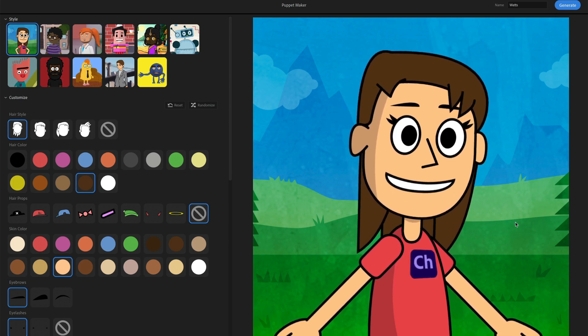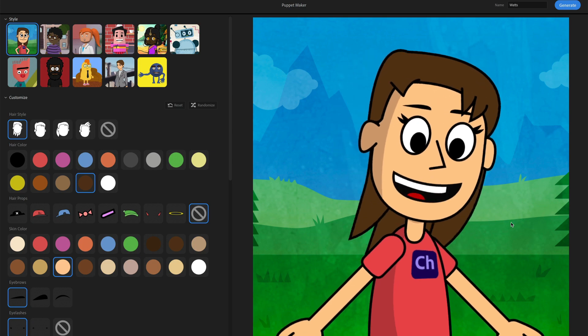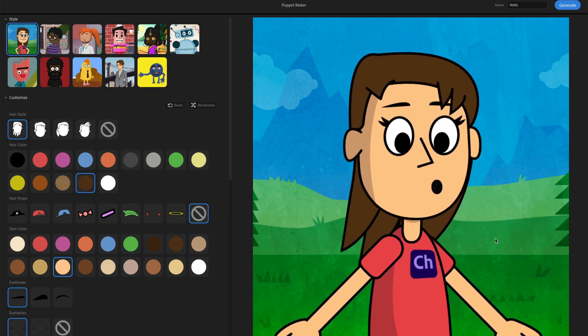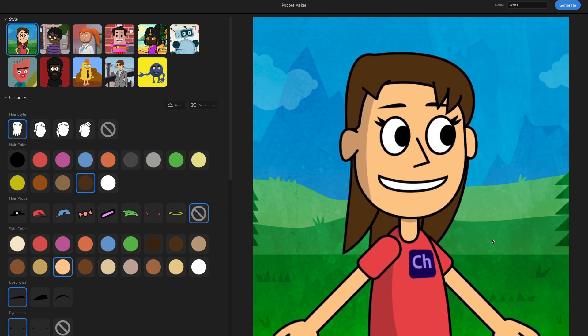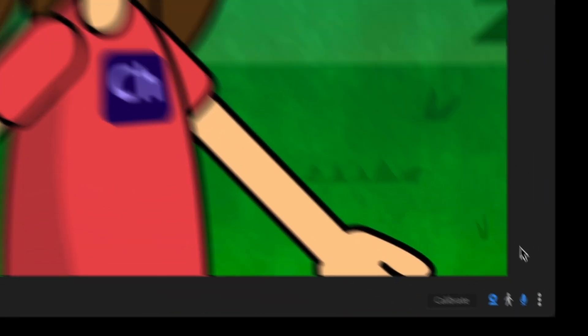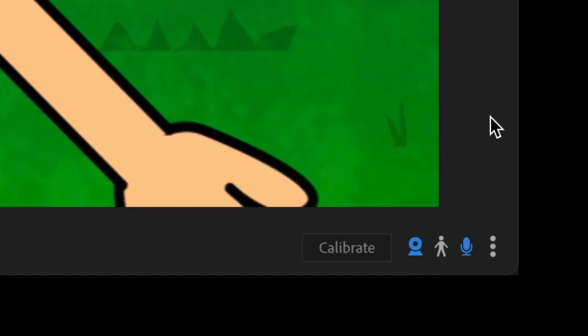And you should be seeing your character react to your own movements in the webcam and microphone as you move around and talk. If for some reason you're not, make sure that these icons down here, the microphone and the webcam icon, are both turned on in blue.